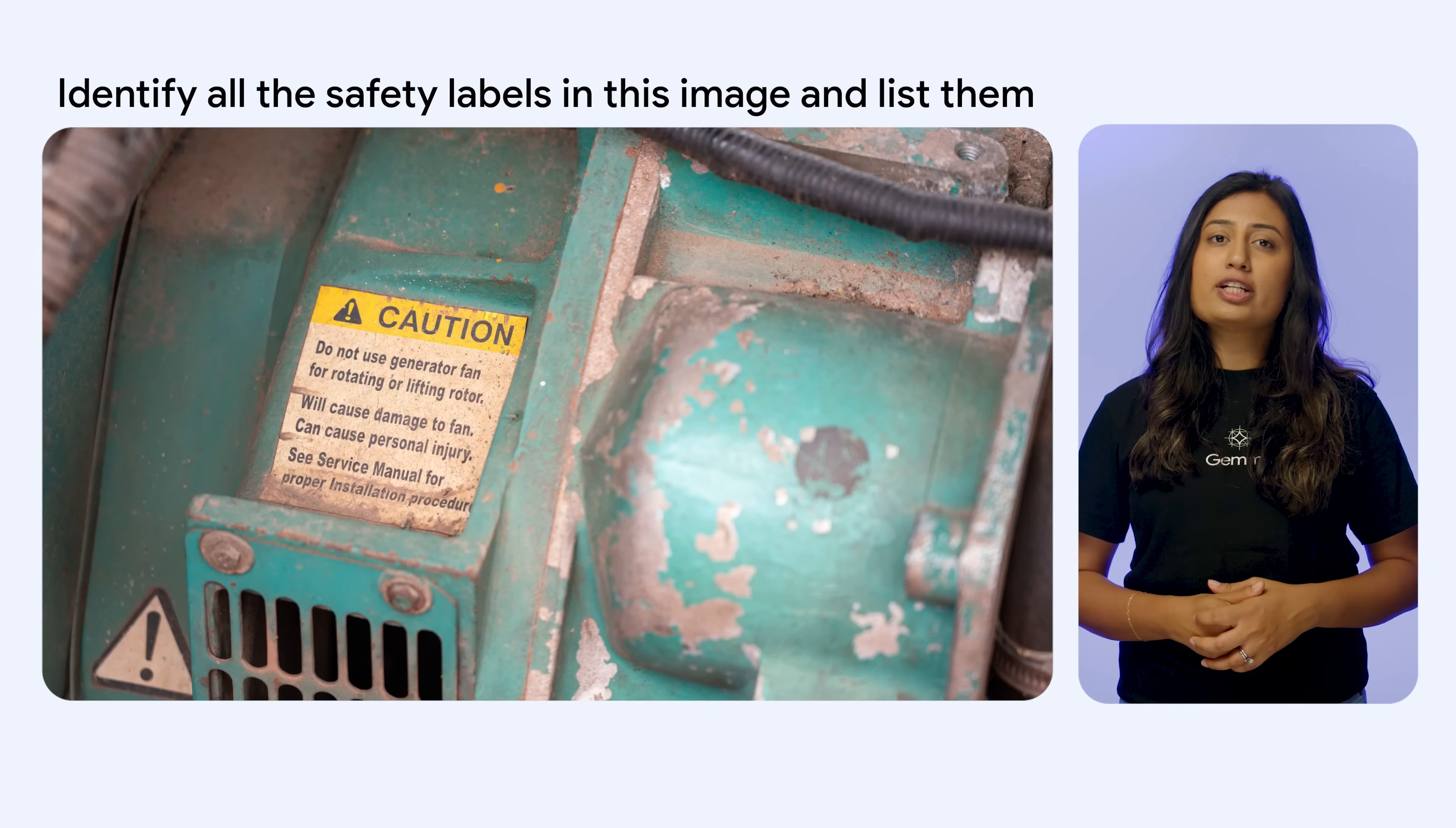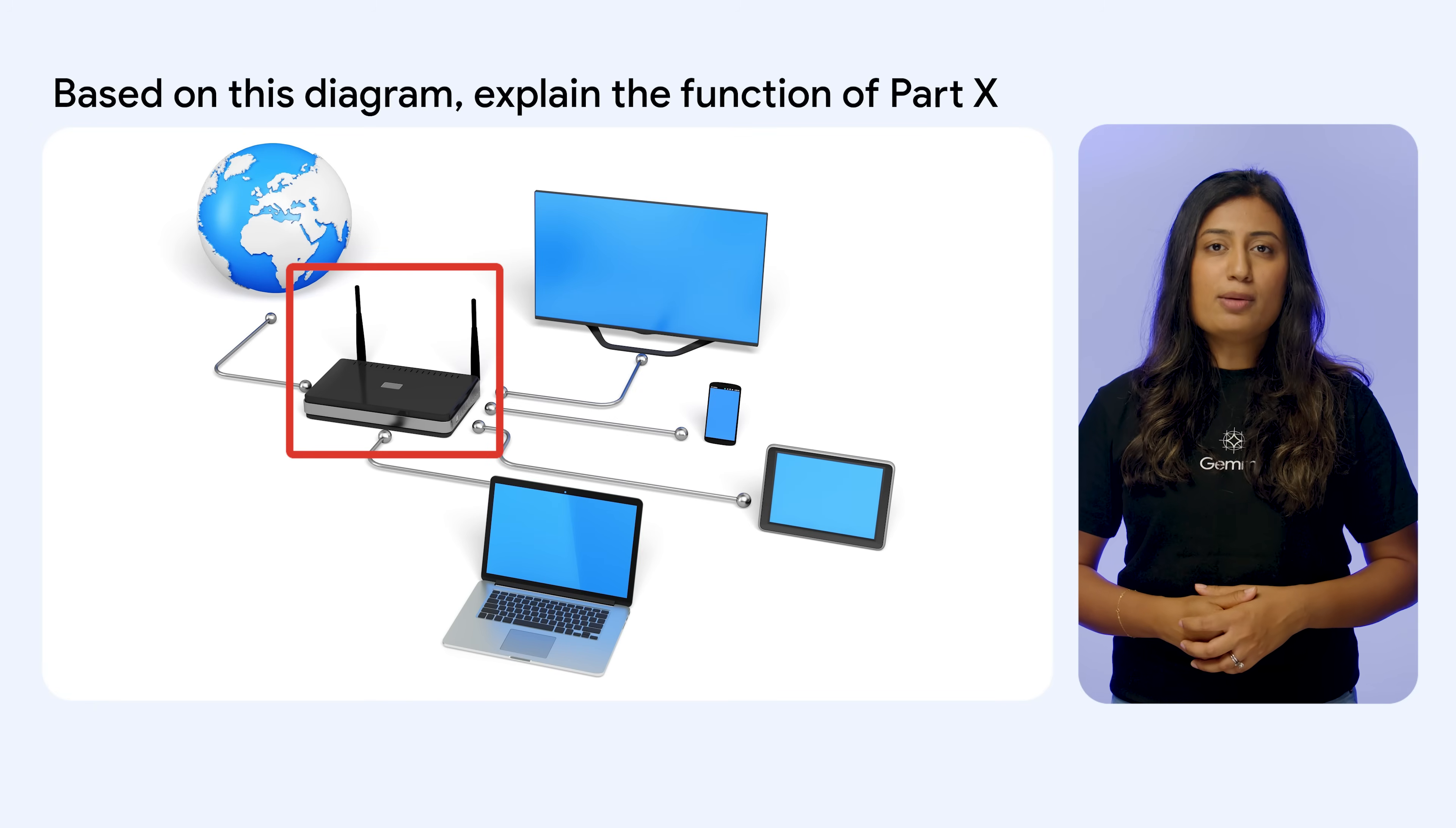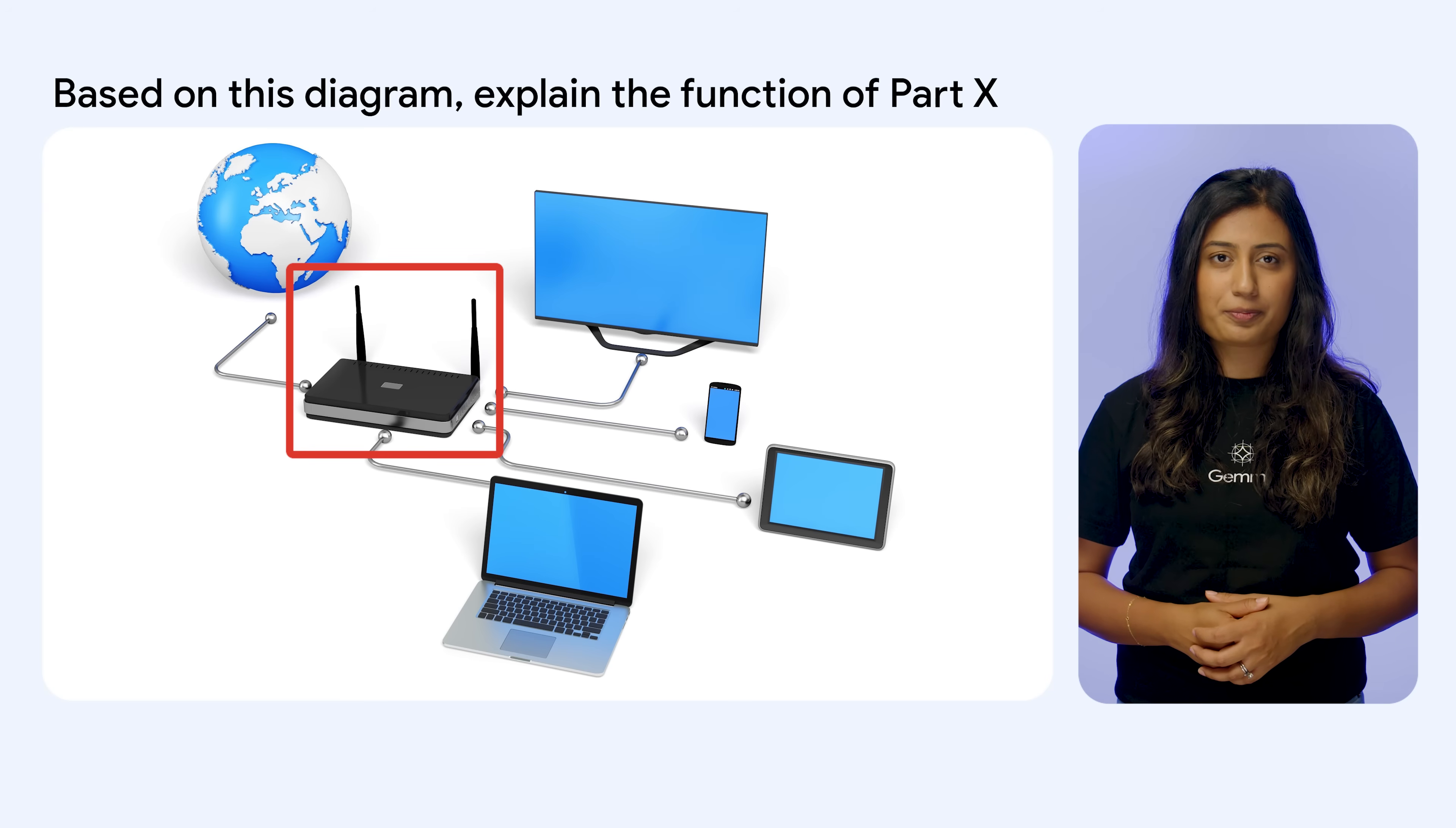For example, identify all the safety labels in this image and list them. Or, based on this diagram, explain the function of part X. Gemma 3 then uses its vision capability to interpret the image and its text understanding to follow your specific instructions and provide a relevant response.